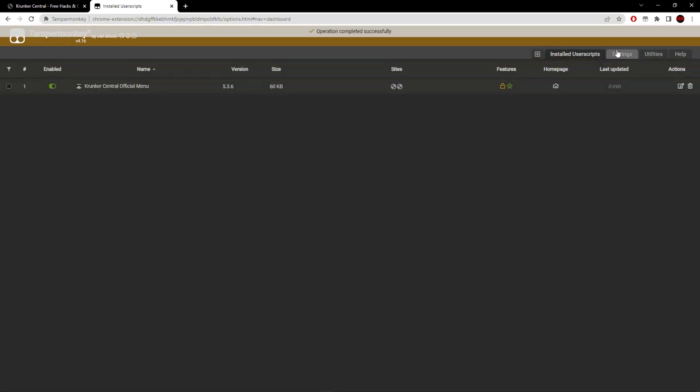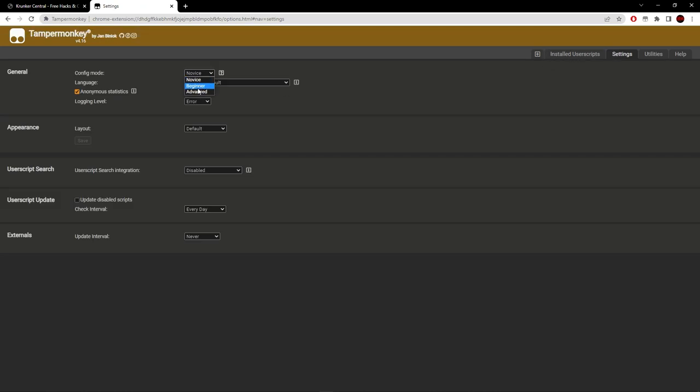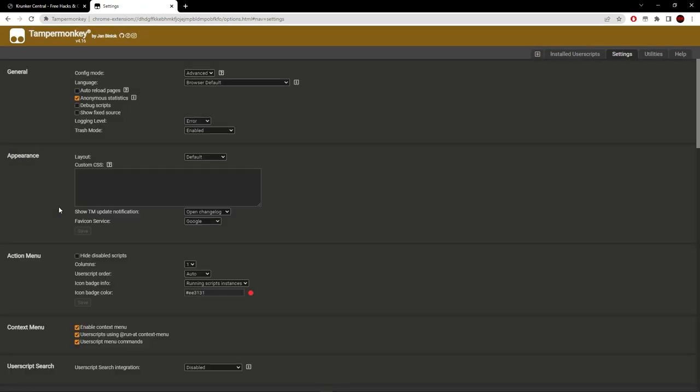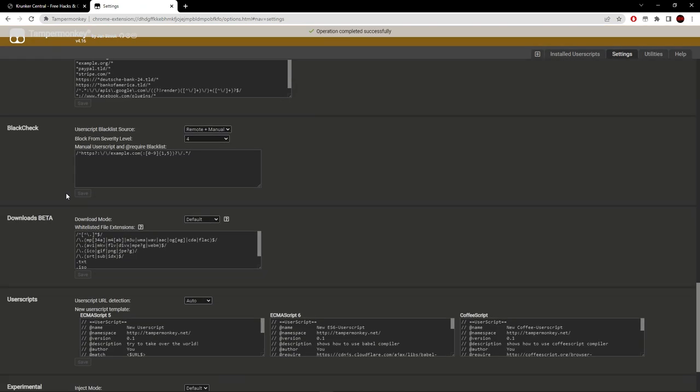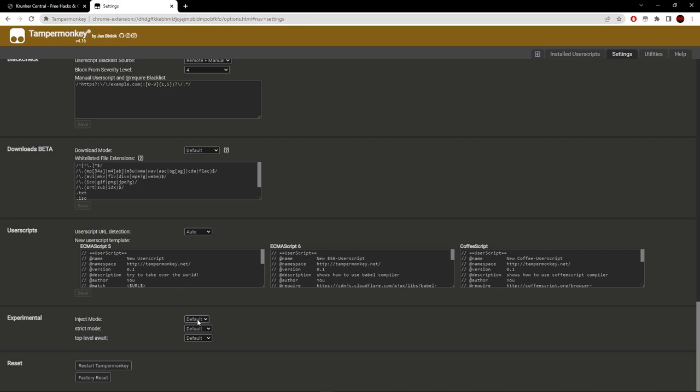Head over to settings, put config mode on to advanced, scroll down to experimental, and put the inject mode onto instant. Now we're ready to use the Krunker hacks.